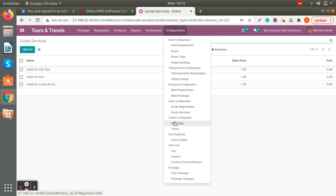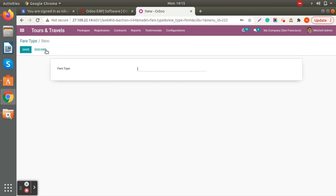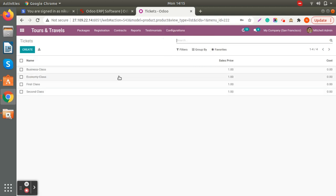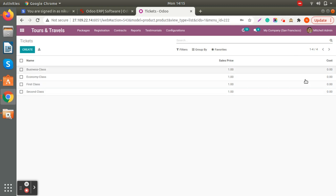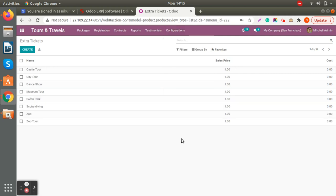We have ticket information as well. For fare type, you can create different fare types by just mentioning the name. Then under tickets, you can define what class of tickets you provide, and set the sell price and cost price for specific ticket categories.